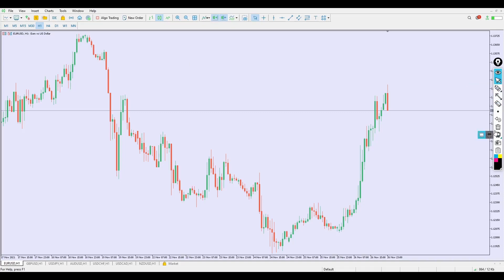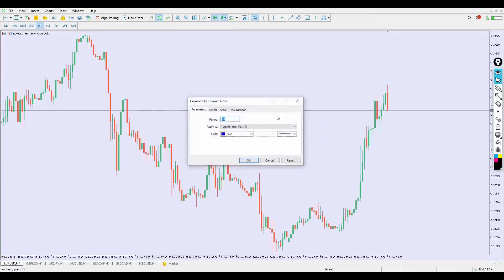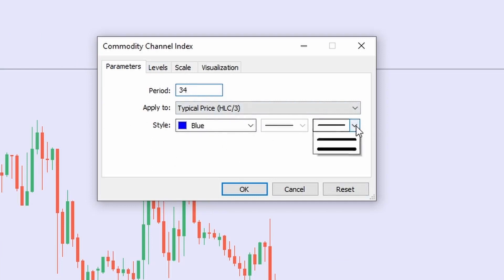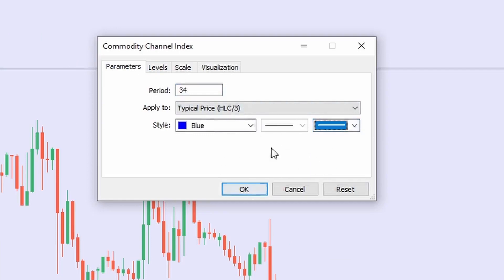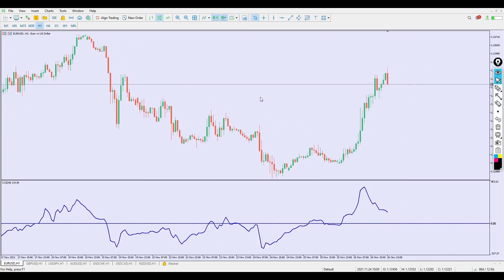Let's add some indicators. The first one we're going to add is the CCI — the Commodity Channel Index. Set the period to 34, applied price to typical price HLC3, color blue or a color of your choice, line thickness number two, and line style number two. Click OK and the first indicator has been added. Take your time and follow what I'm doing in this video.